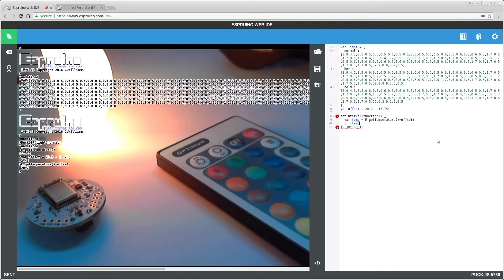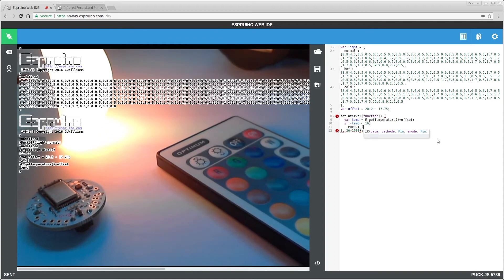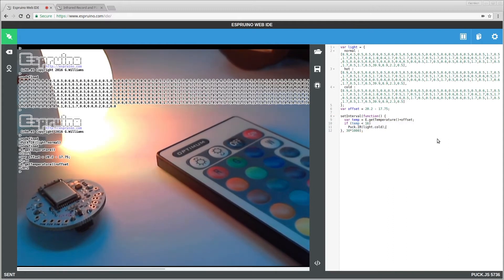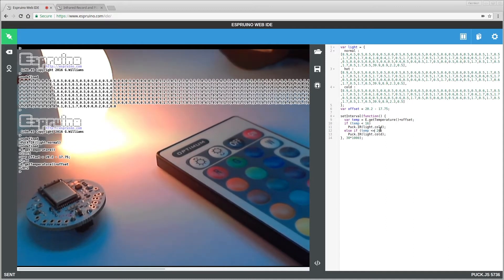And we say, if temperature is less than 16, then we will send puck.ir light.cold, else if the temperature is less than 20, so less than or equal to 20, then it's normal.